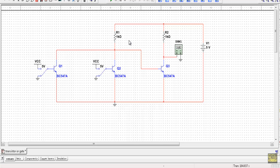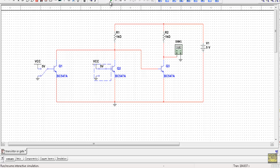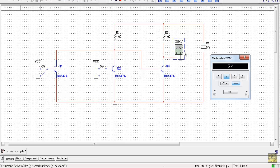For the second case, input A is at logic 0 (connected to ground) and input B is at logic 1 (connected to 5 volts). Running the simulation, the output voltage equals 5 volts, meaning the output is at logic 1.